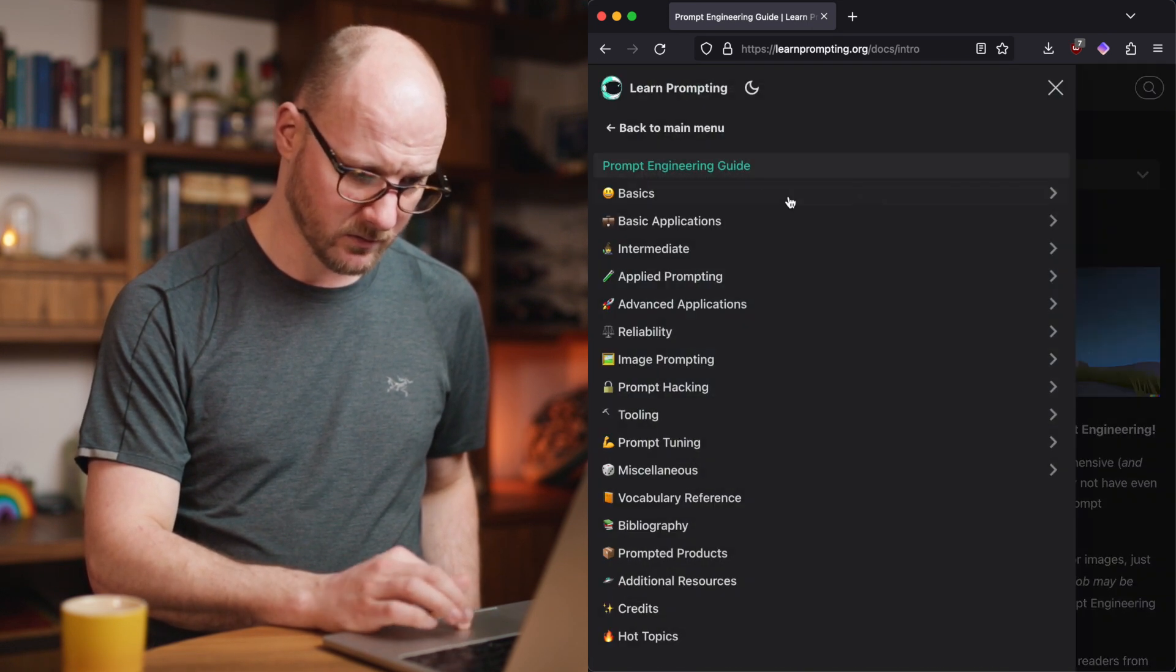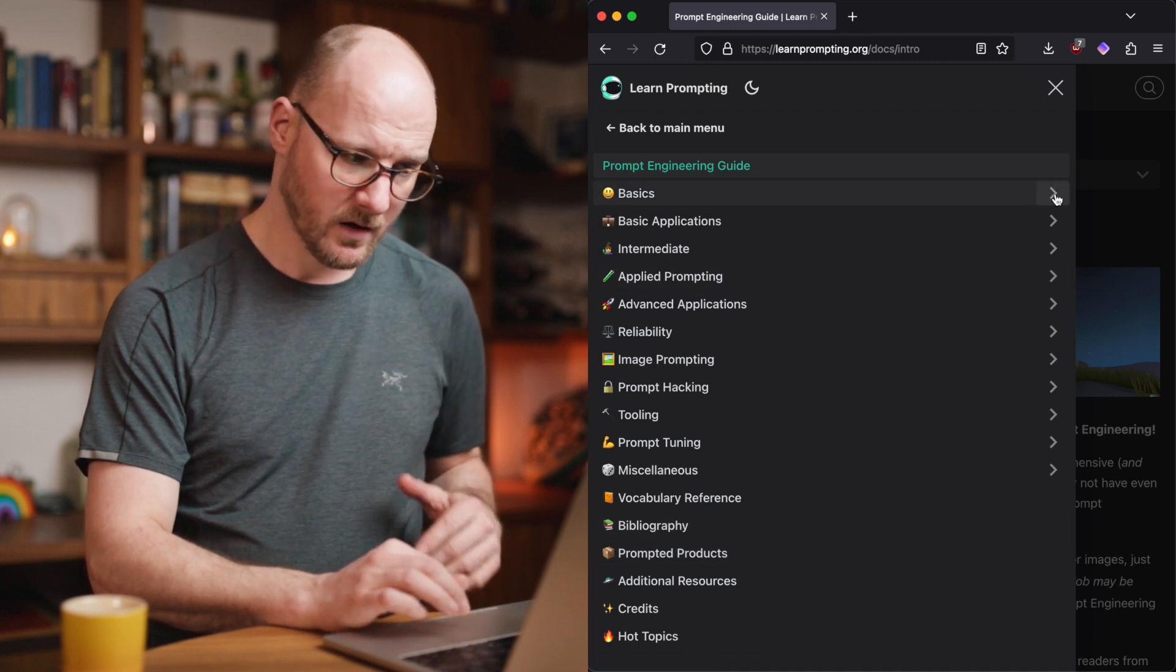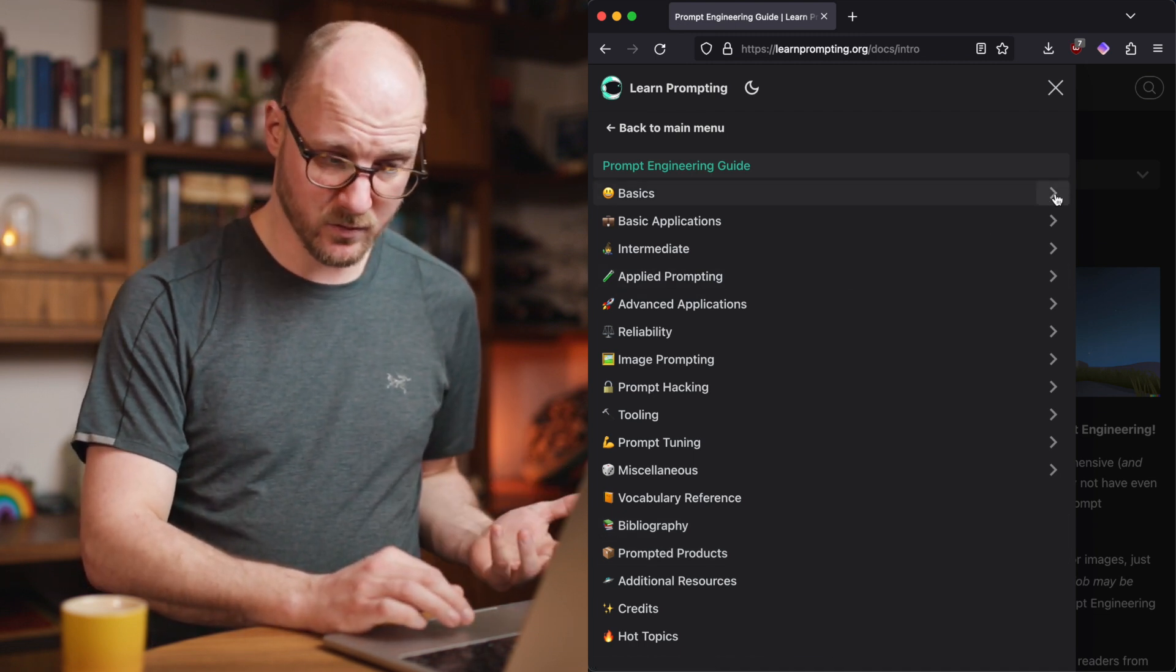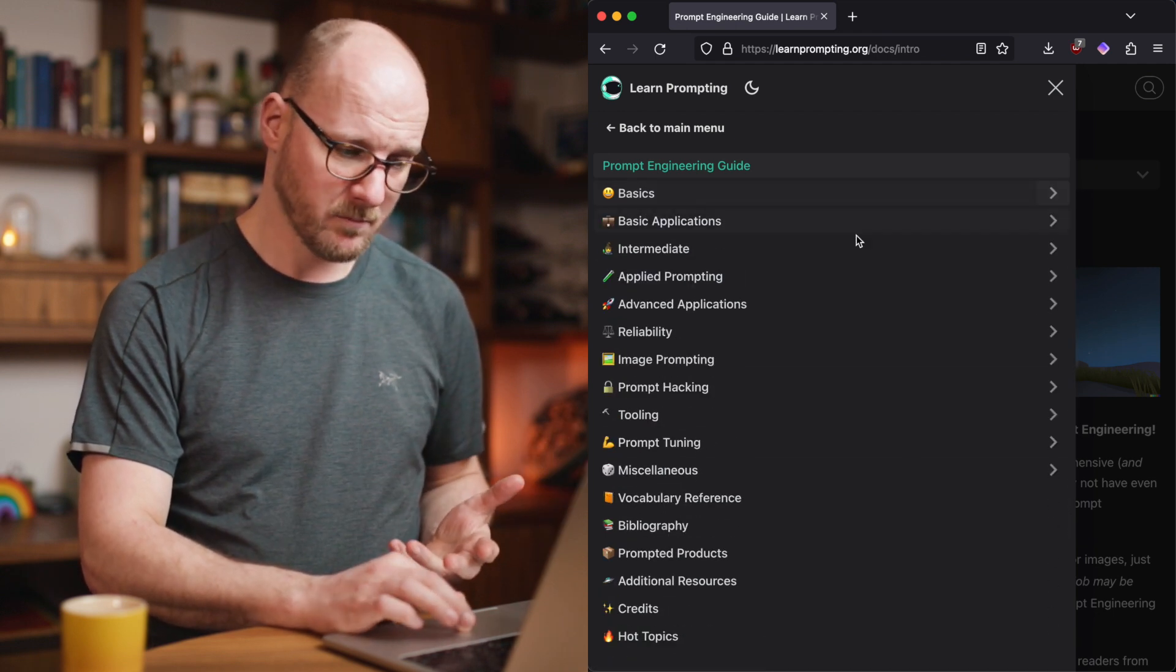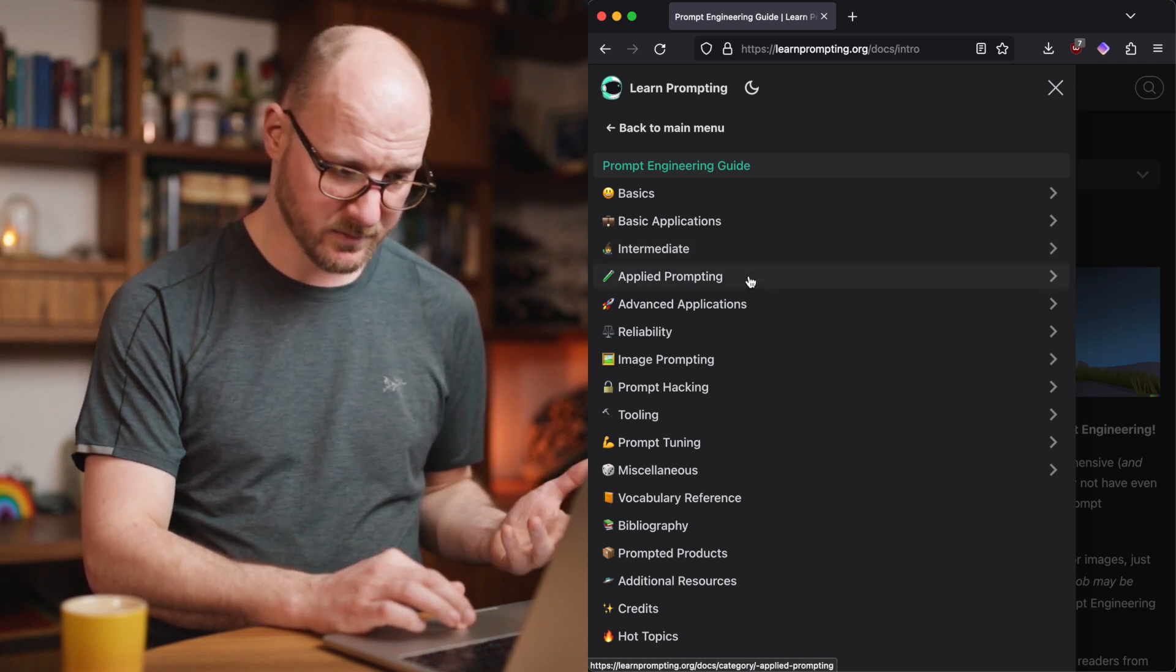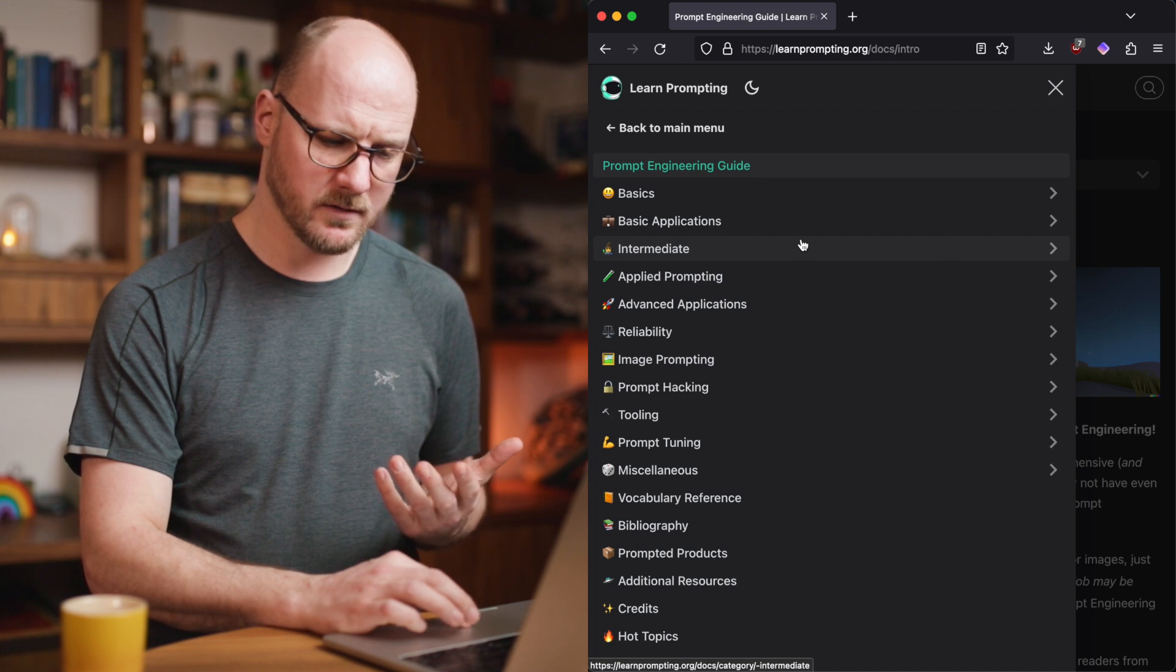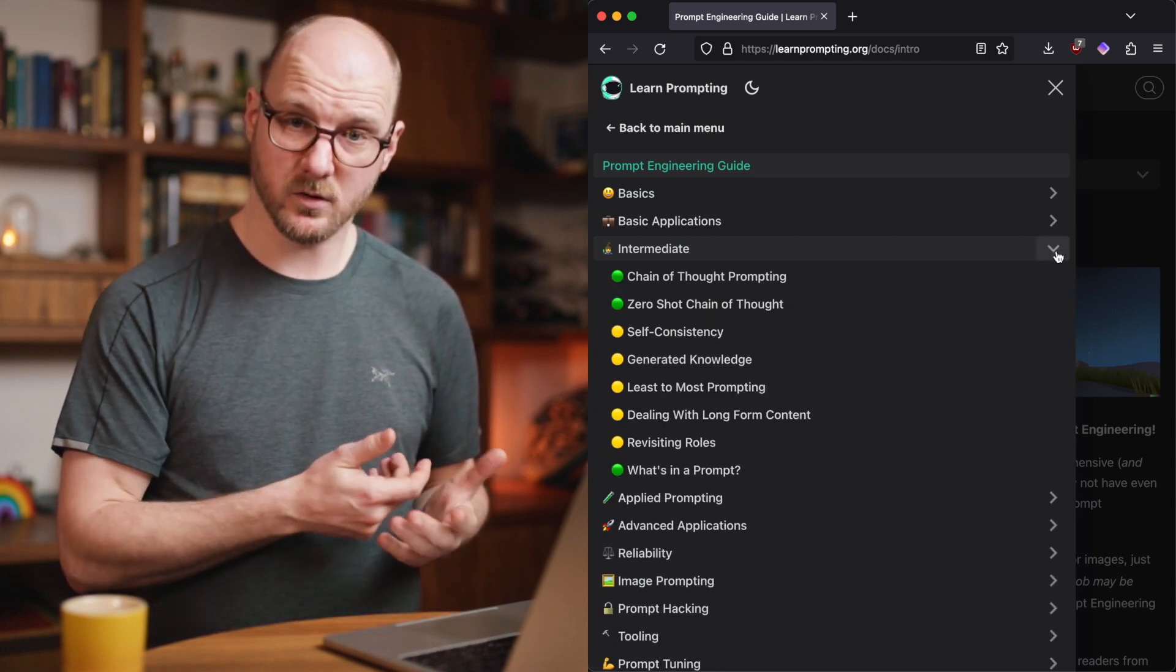And if you would go to the menu, you would see all the sections they have. I recommend to work yourself through at least the few chapters, like these basics, maybe basic applications, intermediate, optional, applied prompting.